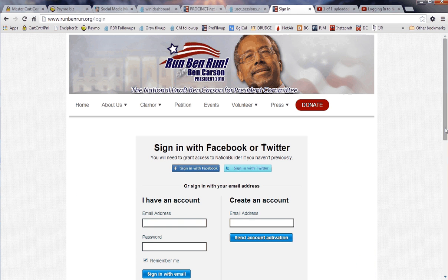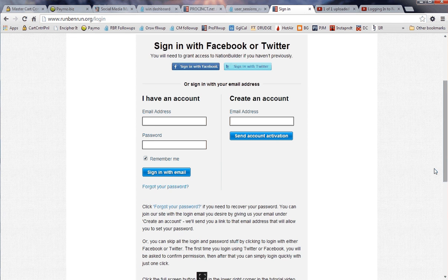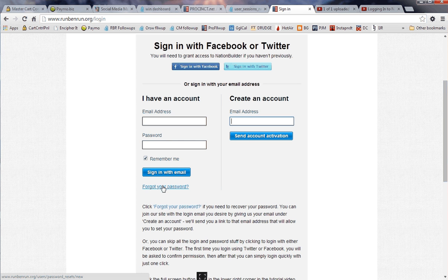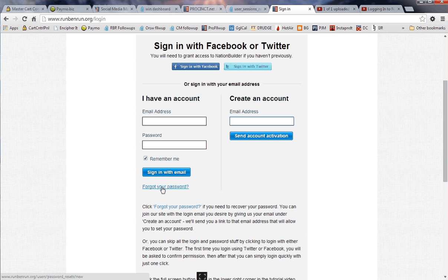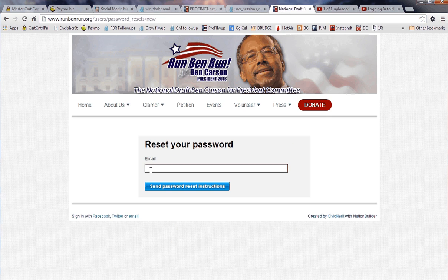That brings you to our login page where you can type in your email address and your password and log in. You can also create an account and you can also recover your password. I'm going to start with recovering your password.